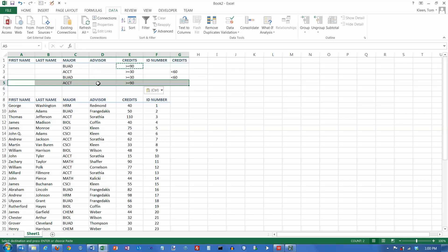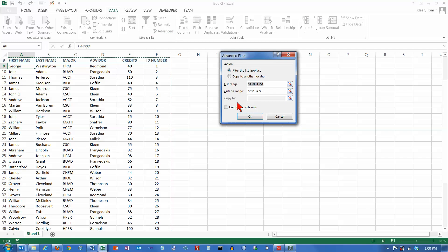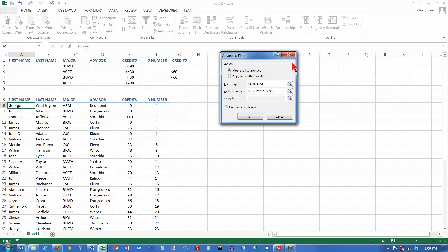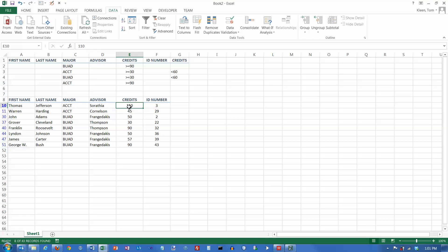If any one of those four rules is true, the record will be selected when I apply the advanced filter. After applying, I sort the data for clarity. My accounting students should be either seniors or sophomores. My business majors should be either seniors — which two of them are — or sophomores with credits between 30 and 59. This is something that would have been impossible to do with Excel's auto filter feature.